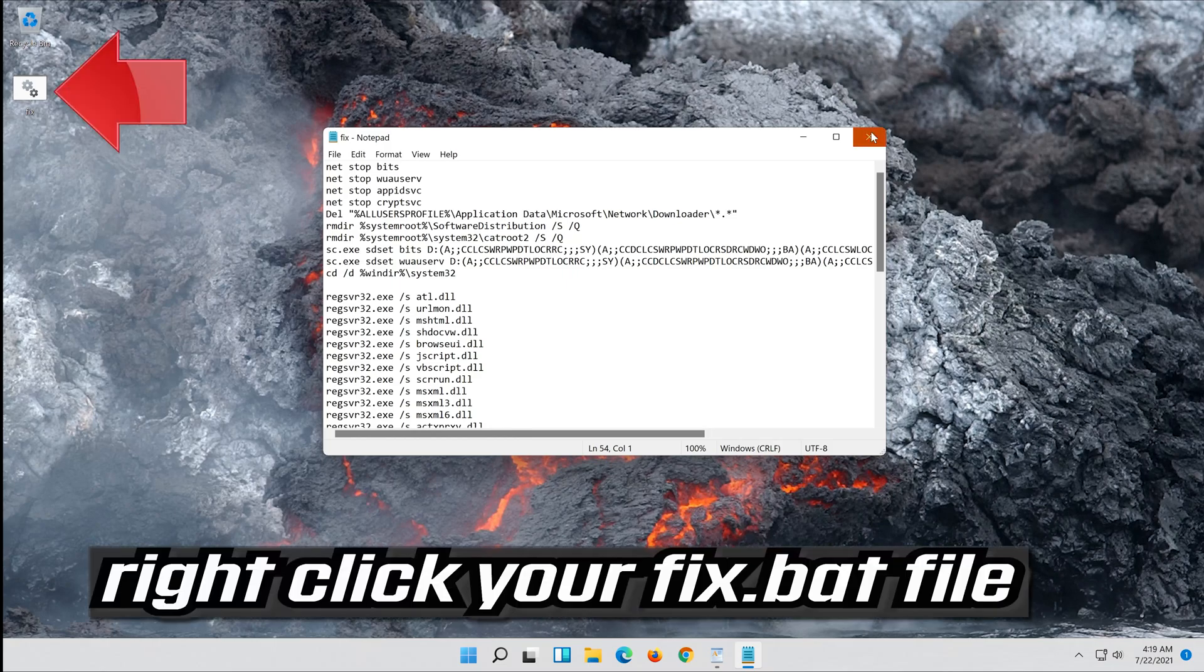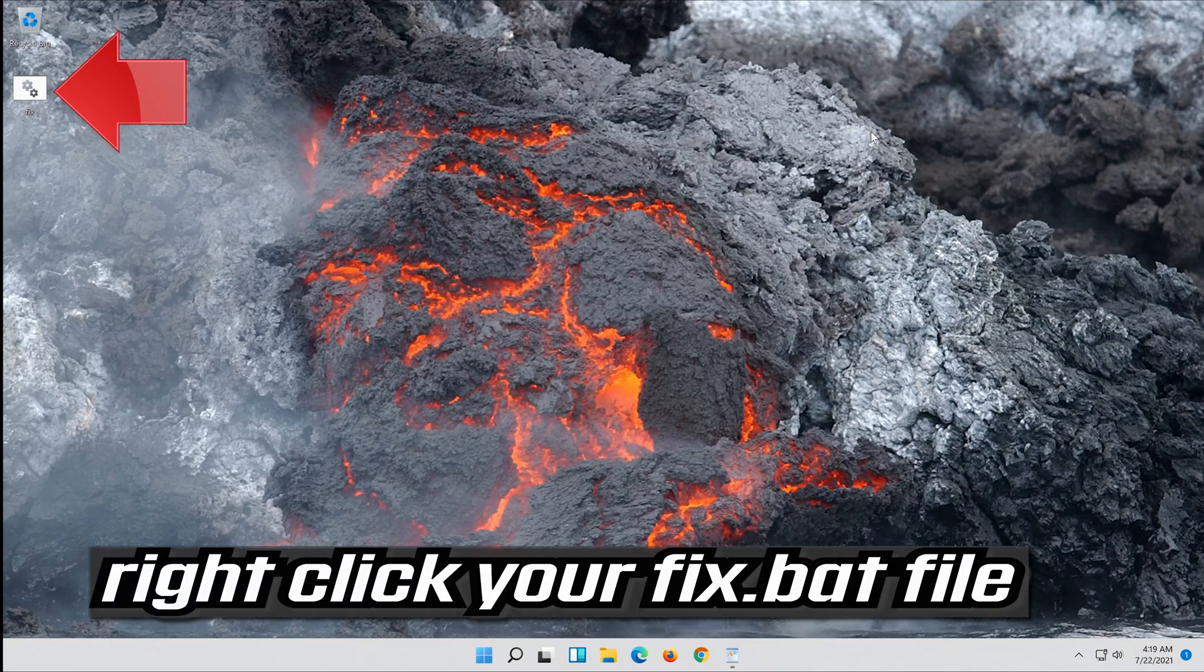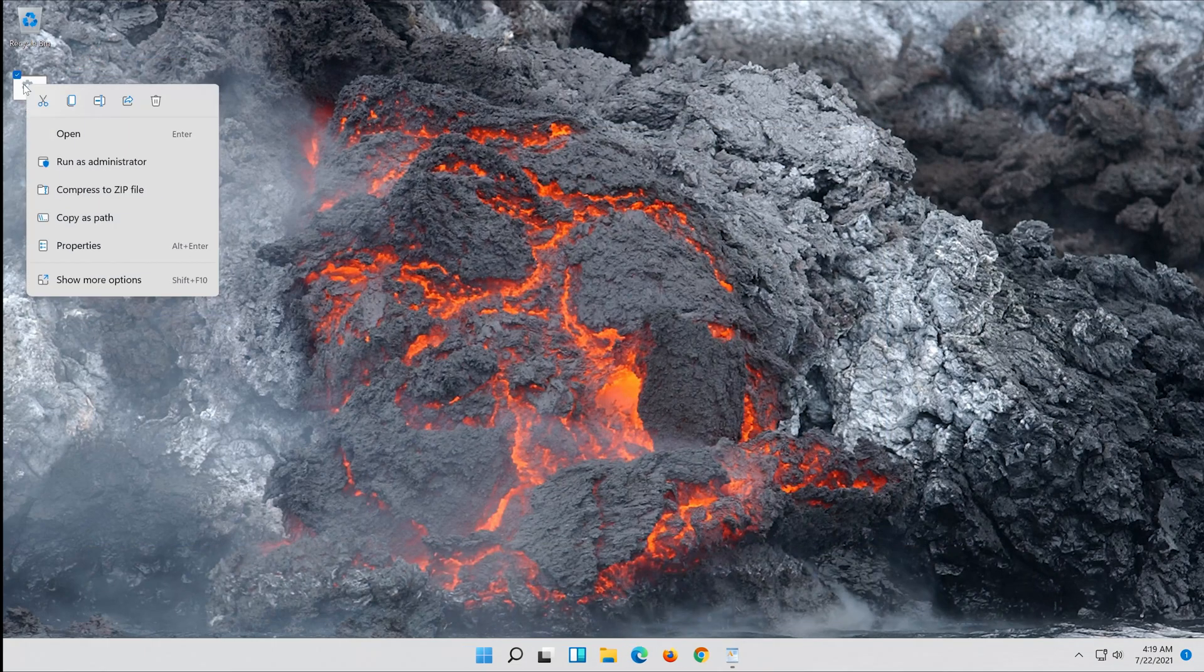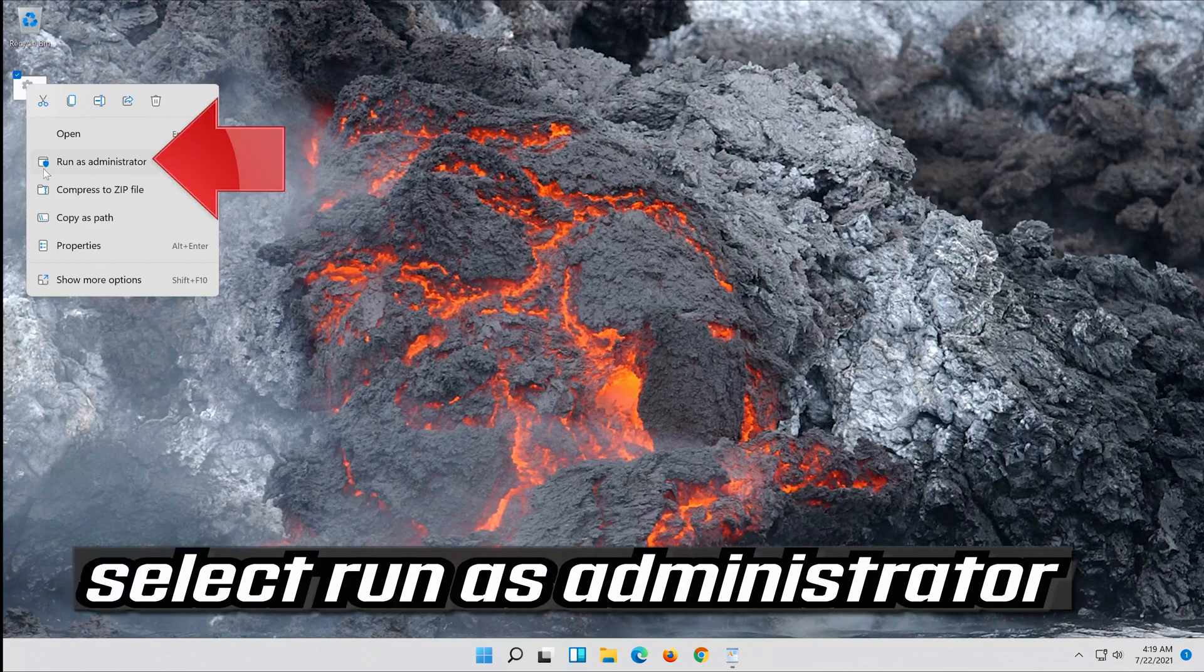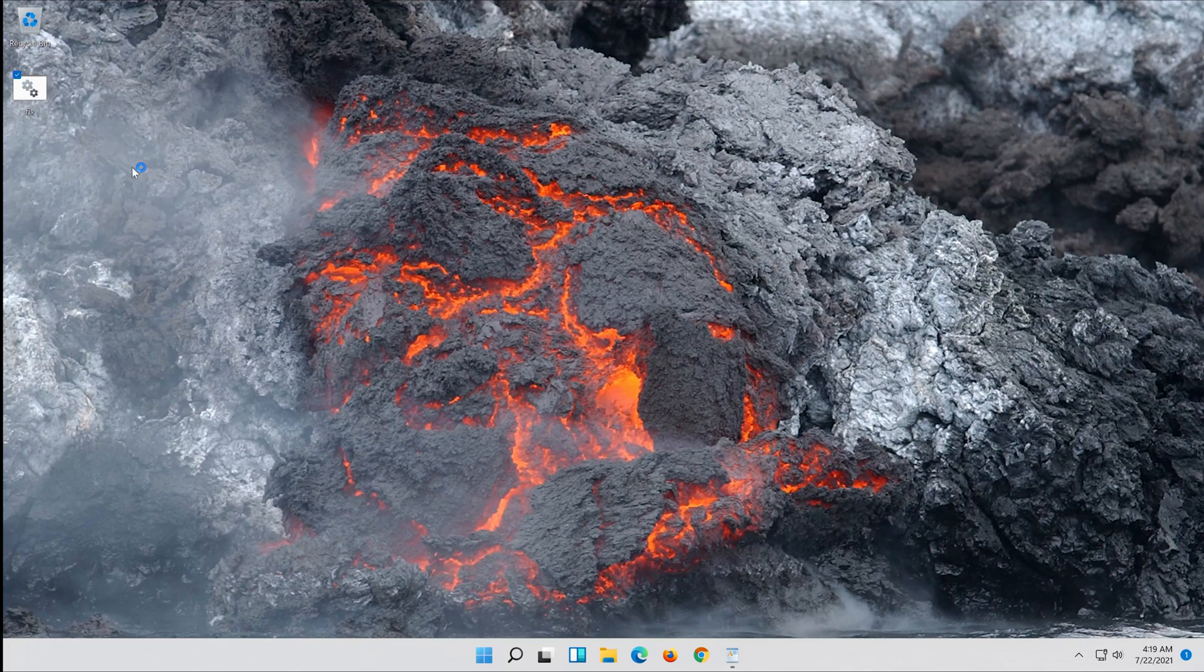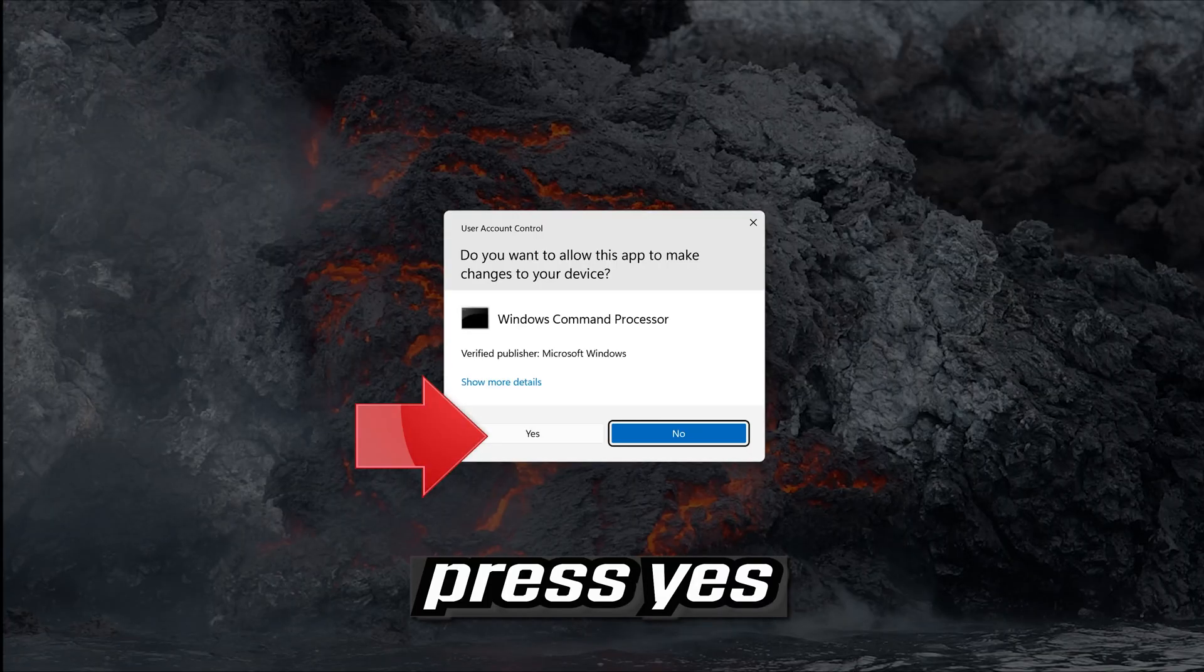Right click your fix.bat file. Select Run as Administrator. Press Yes.